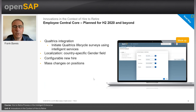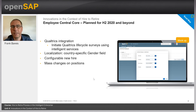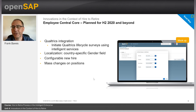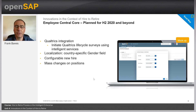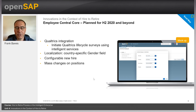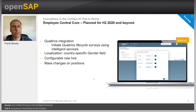Let me come to Employee Central and what it contributes to Hire to Retire going forward. Planned for the second half of the 2020 release, first is Qualtrics integration — the ability to initiate a Qualtrics lifecycle survey using the intelligent services of SuccessFactors. This measures employee experiences at every moment that matters across the employee lifecycle. Near real-time events based on transactions automatically trigger surveys in Qualtrics, for example on a manager change, adding a global assignment, a new hire, and many more.